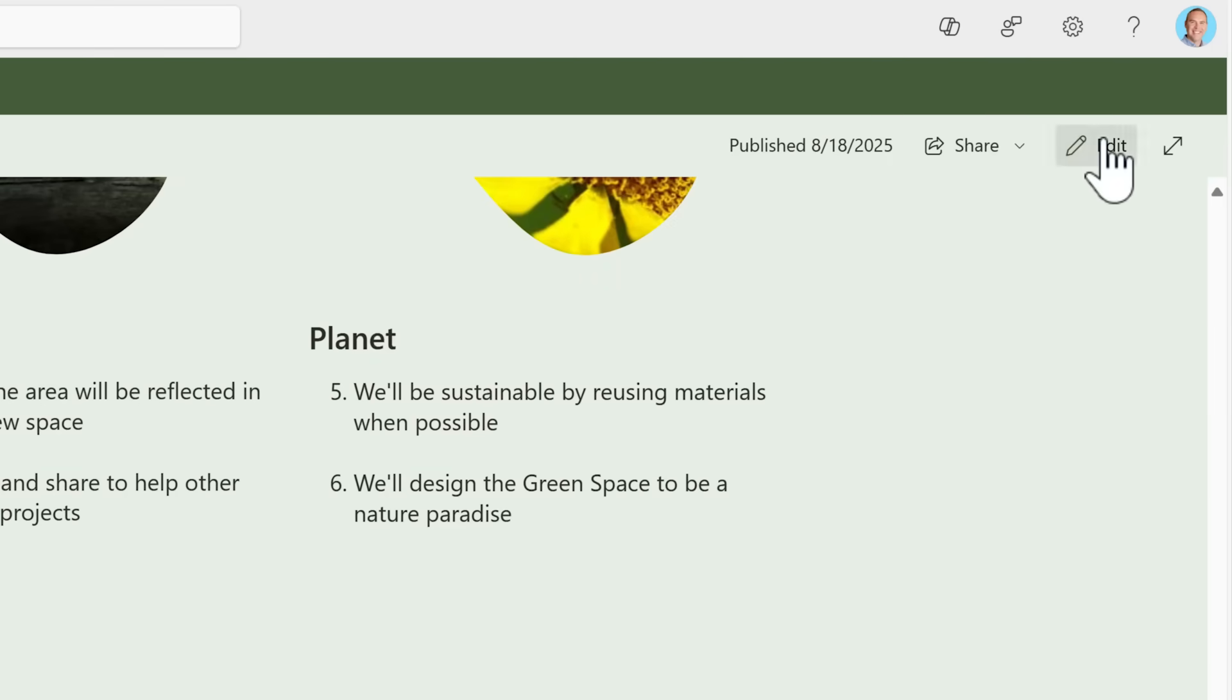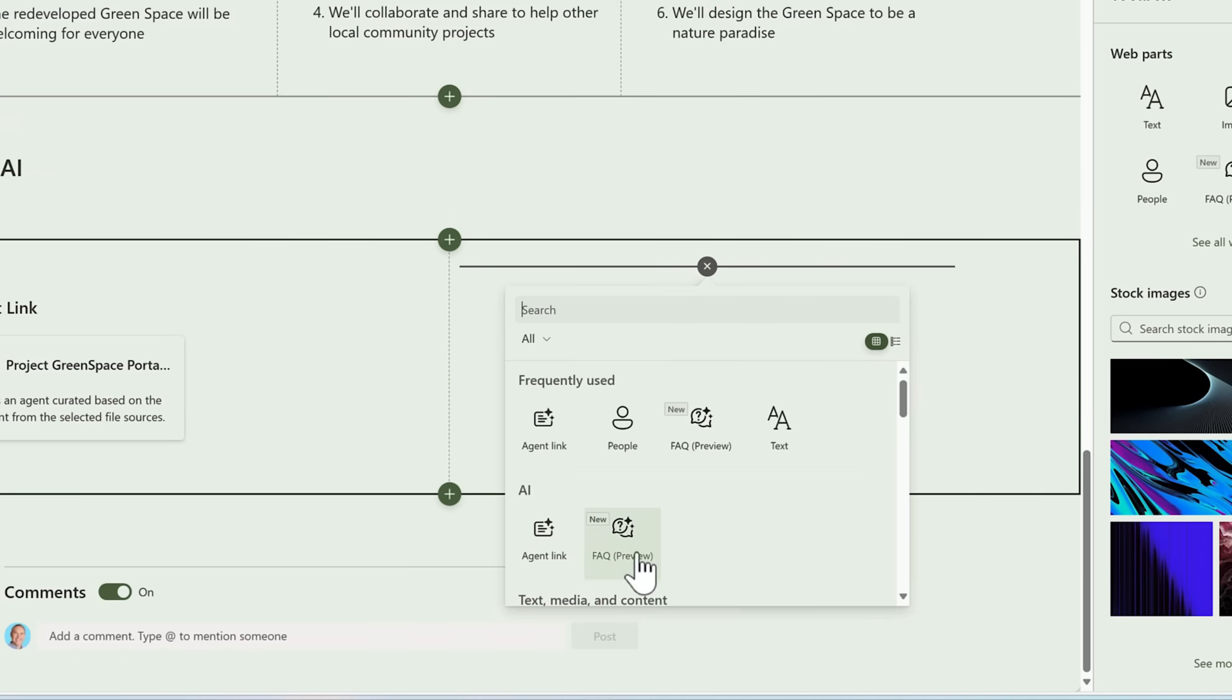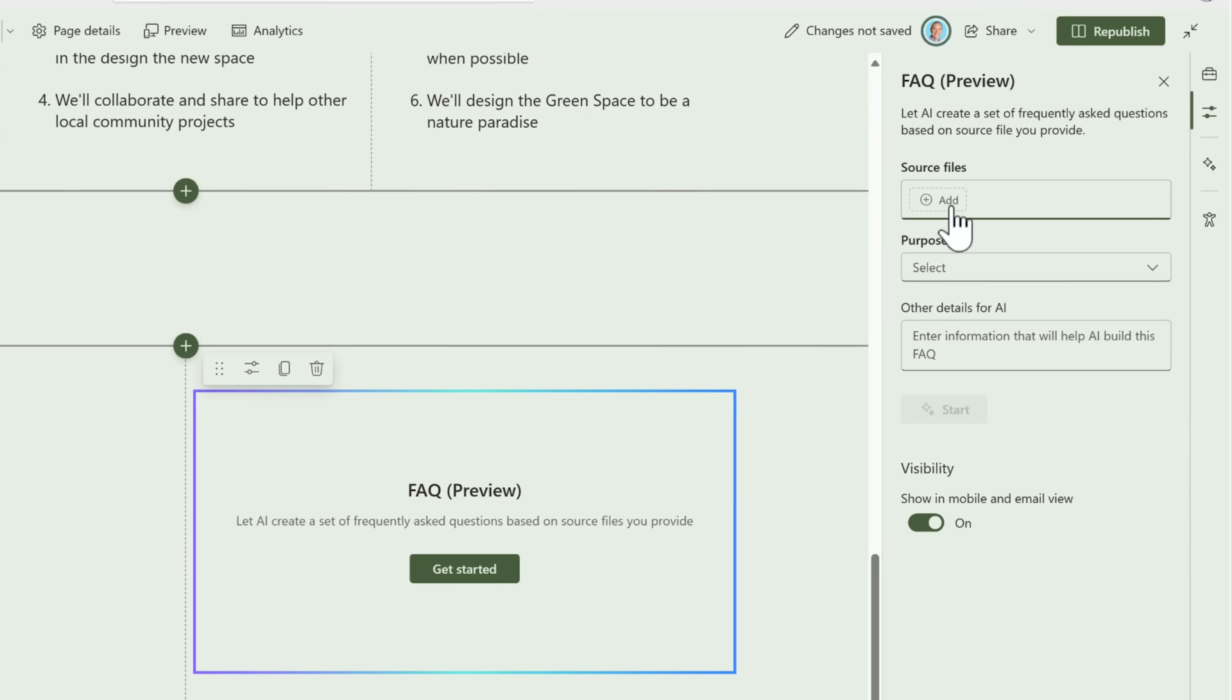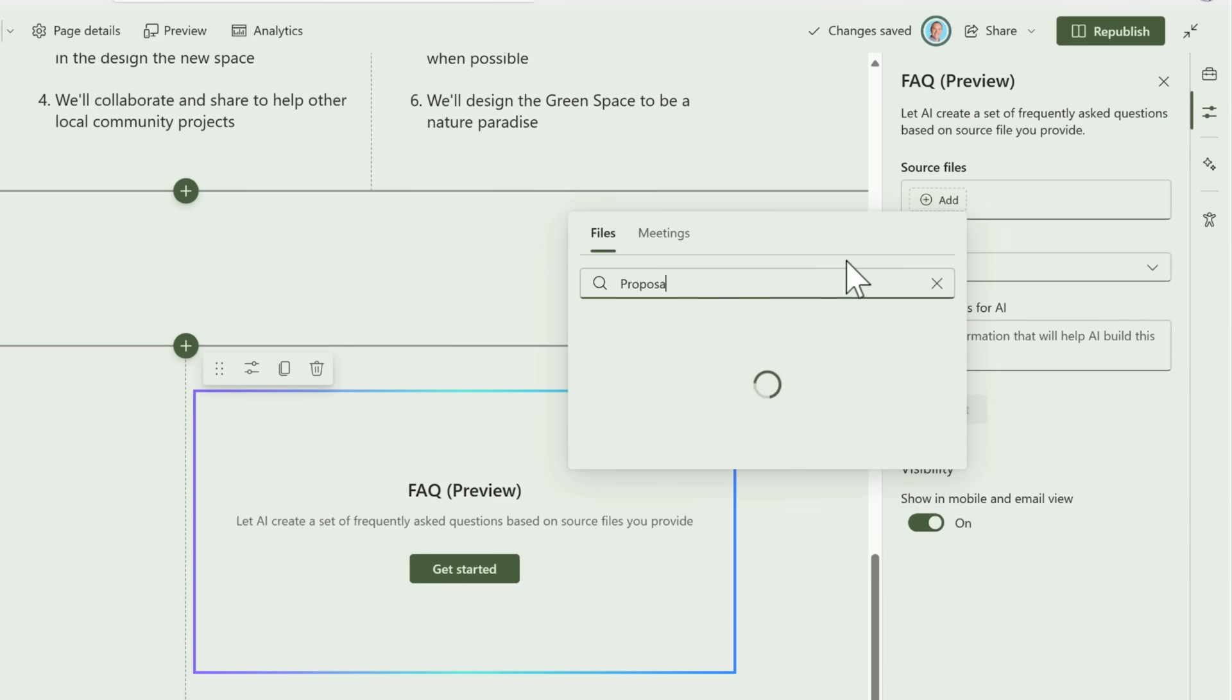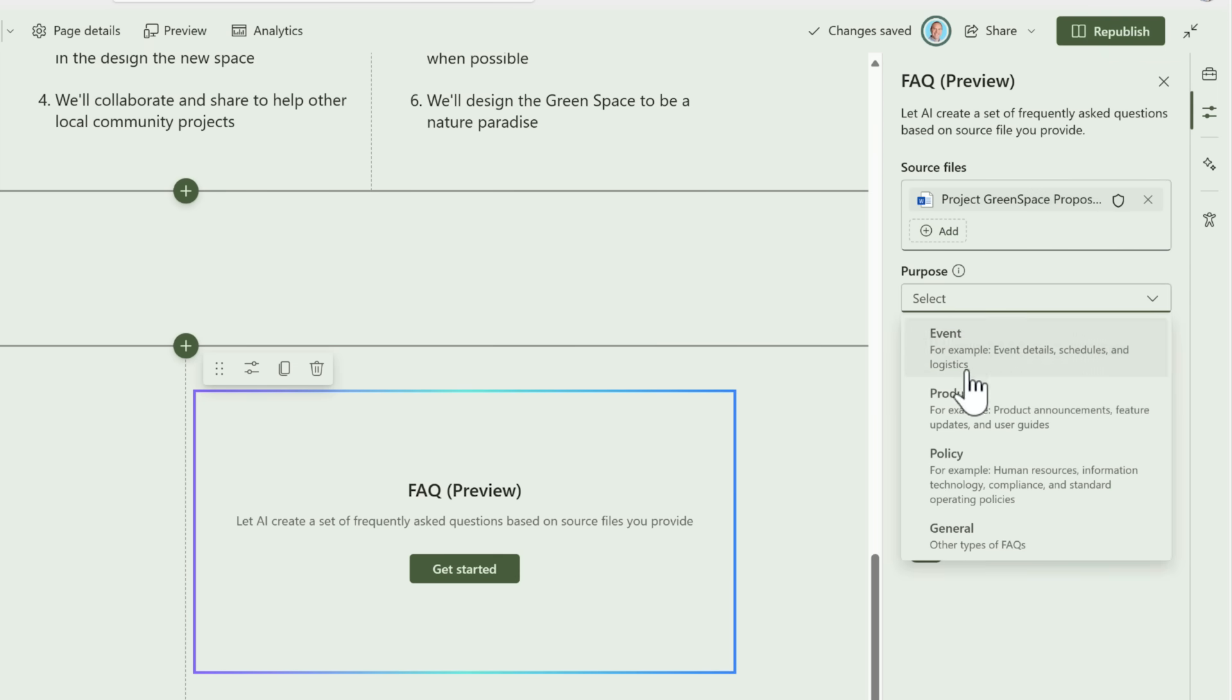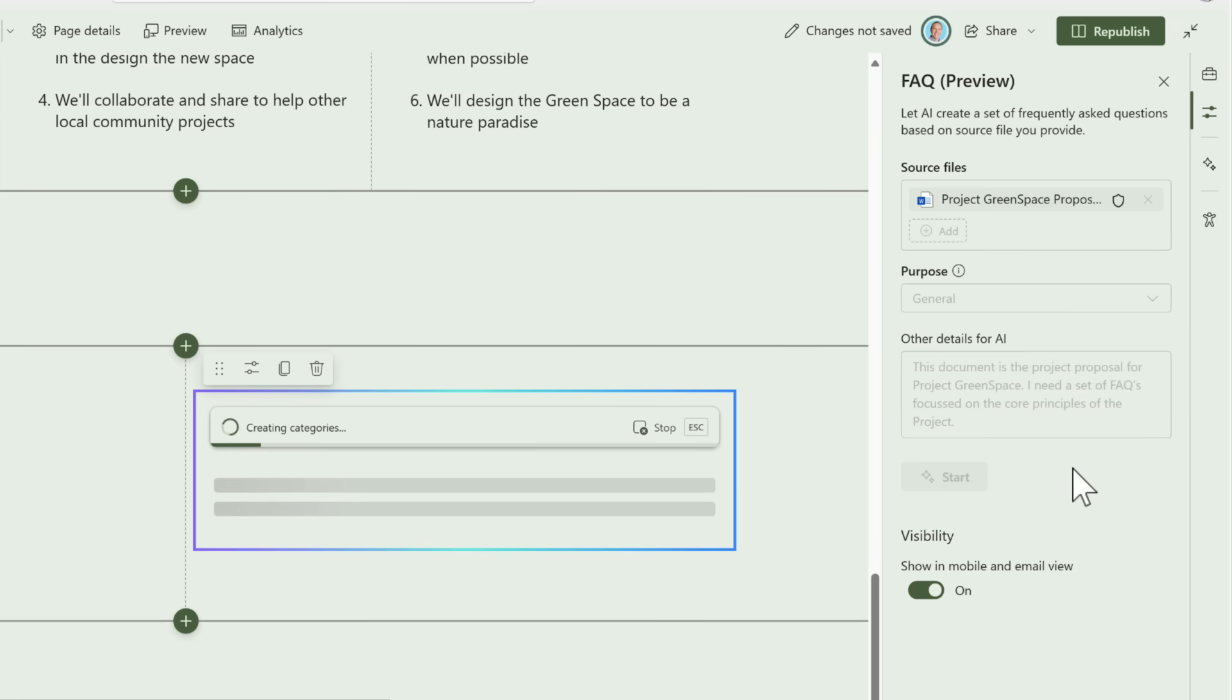But what about the other new option we've got in SharePoint? Let's go ahead and re-edit the page. This time in the column layers at the bottom on the right-hand side, I'll go ahead and add the new Frequently Asked Questions app part, which is also powered by copilot. On the right-hand side, we can add source files to generate our questions from. We can very simply search for the files that we need to bring into our FAQ capabilities. And I'll go ahead and select the proposal for Project Greenspace, because I want this FAQ capability to cover what the project is all about. Under our purpose, I'll select general, and now I'll add some other details for AI to outline what's in that file and why I also need inside the Frequently Asked Questions. By adding that detail in, outlining that the project proposal is for Project Greenspace, and I need a set of FAQs focused on the core principles of the project. I'll go ahead and select Start.